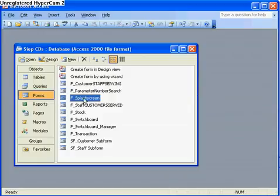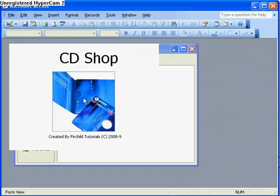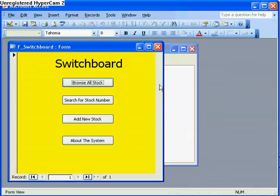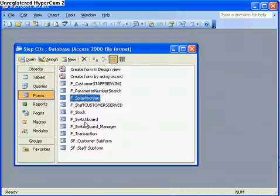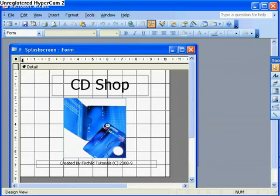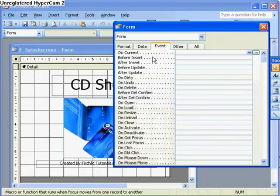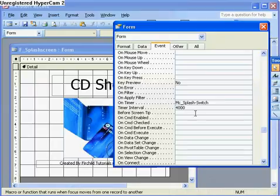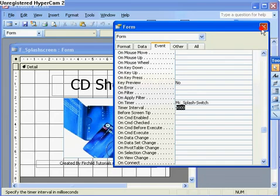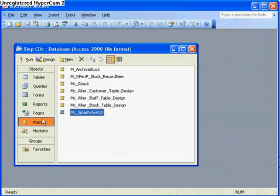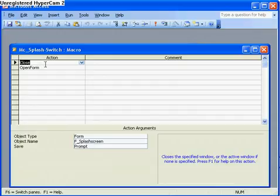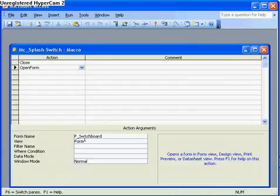Previously when I opened the database the splash screen would open and then after 4 seconds the switchboard would open. The splash screen properties show that on the timer after 4000 milliseconds — that is 4 seconds — it ran the macro splash switch. The macro splash switch closed the splash screen and then opened the form called switchboard.